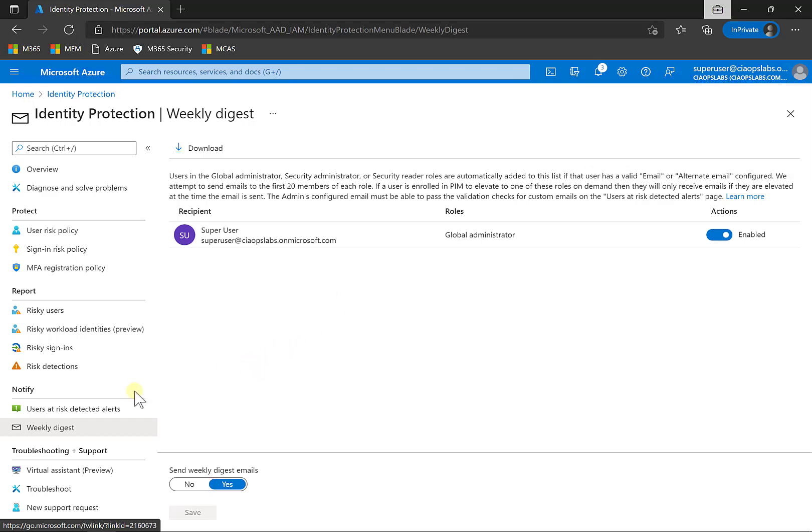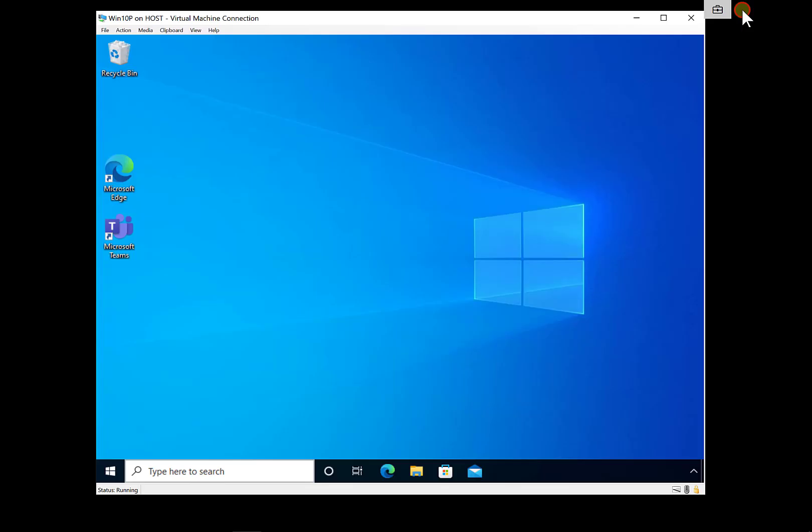We'll see that we can also receive a weekly digest of the users that are considered to be at risk. That's basically all we need to do to set up identity protection. The other thing to remember is that identity protection is an Azure AD P2 feature. So you will need the appropriate licenses to achieve that.